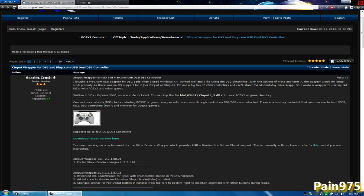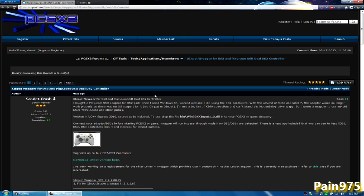And this also should work for Bluetooth dongles but you're going to have to read. I'm not going to show you how to do that because I myself don't have a Bluetooth dongle and you're going to have to read through this thread on the PlayStation 2 emulator website and see if your dongle is compatible with this program that I'm going to show you today.